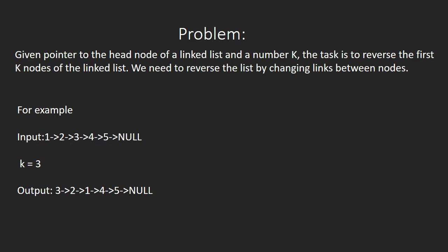For example, if the given linked list is 1,2,3,4,5 and k number is 3, then the output will be 3,2,1,4,5.